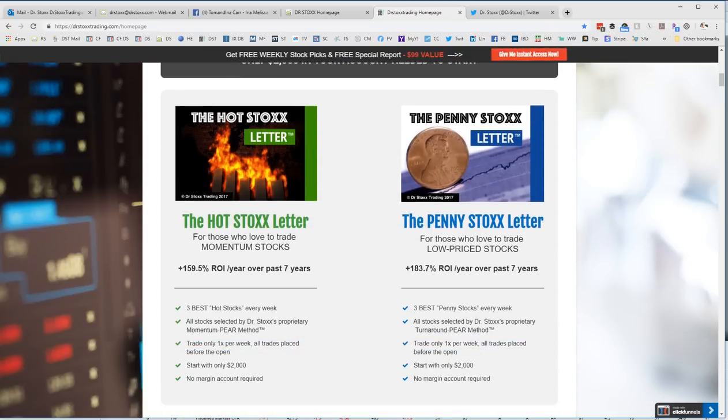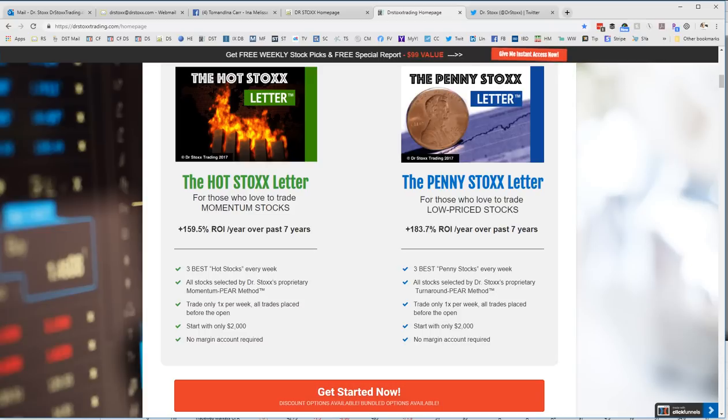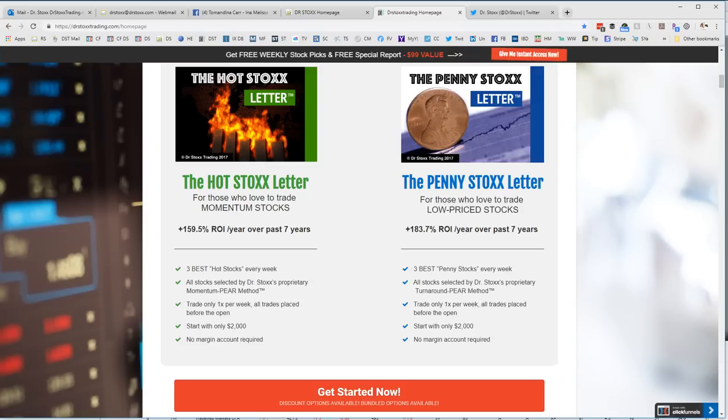These come out just weekly. Sunday night you get the letter, Monday morning you put on your trades. Our Hot Stocks letter if you like trading momentum small cap stocks, and our Penny Stocks letter which aims at cheap, very cheap turnaround candidates. And you can see the performance here, quite good.